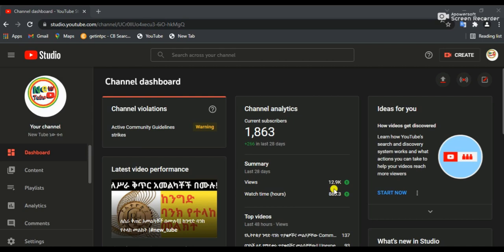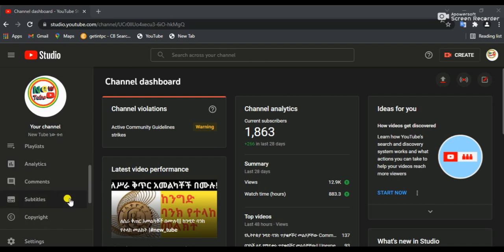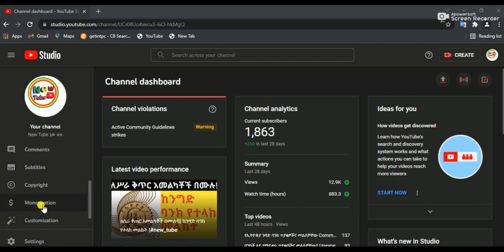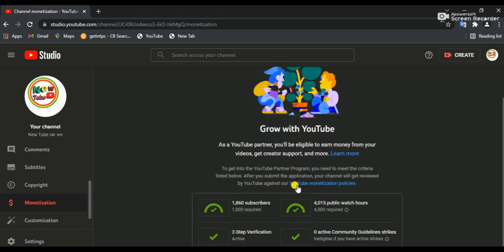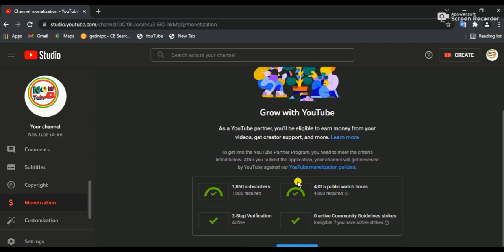We are going to monetize it, so we can click on the screen. We can click on the one-seam button. Now we have to find the link in the description. We can click on the link in the description.